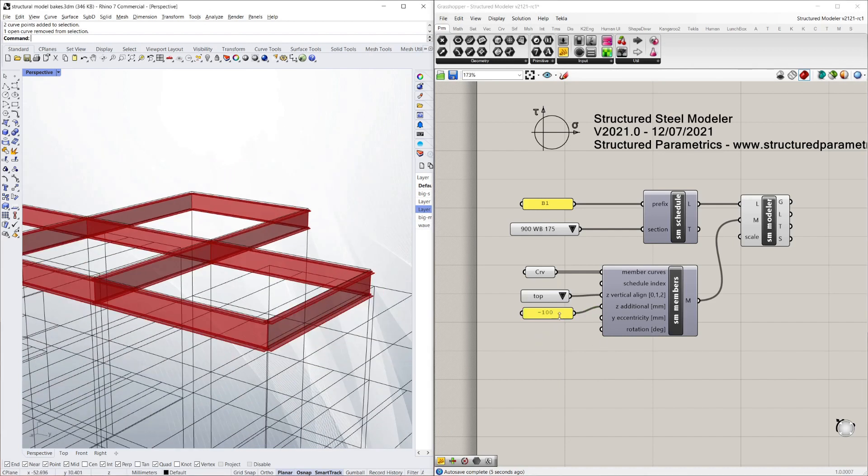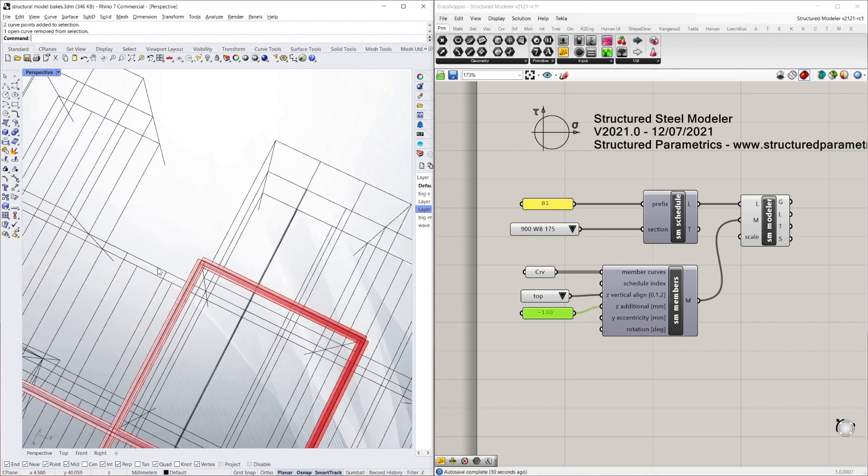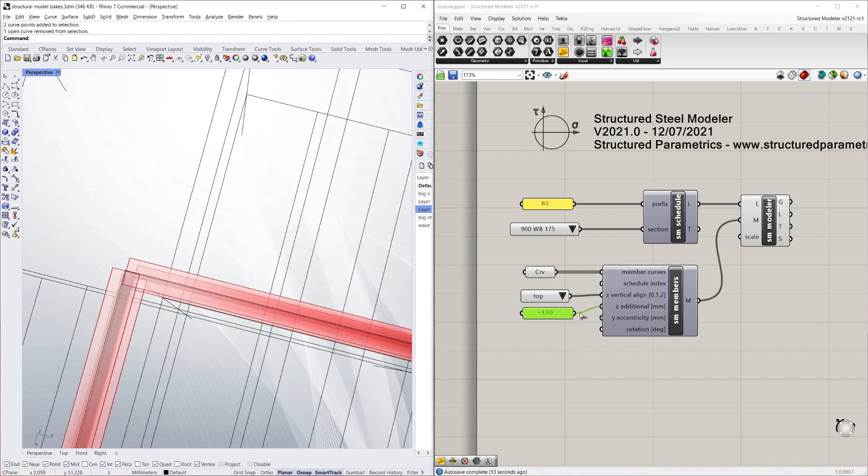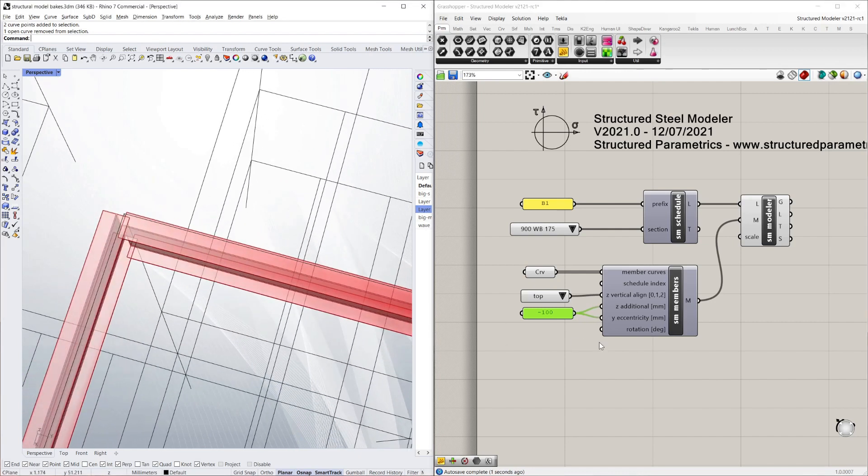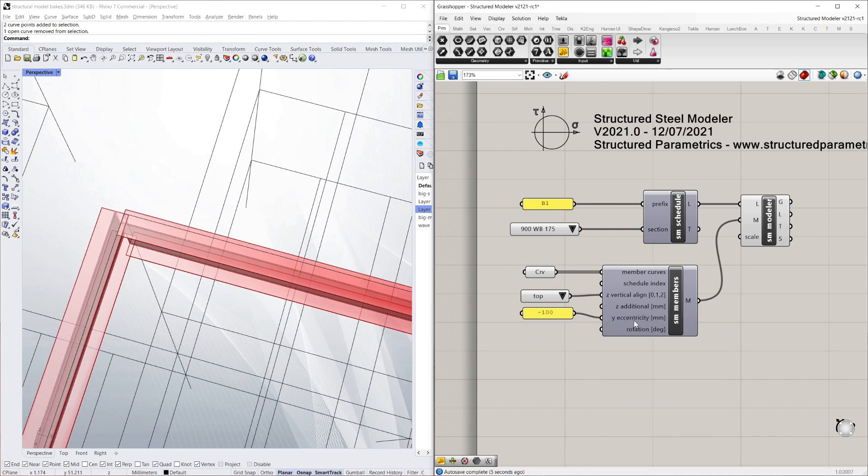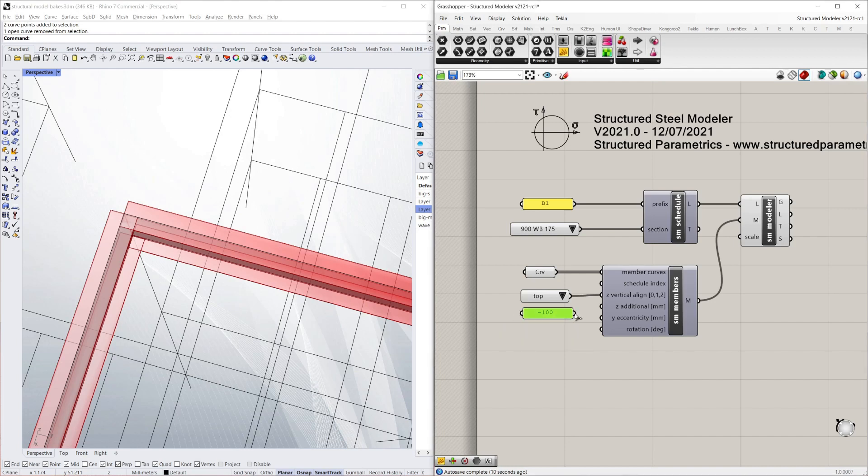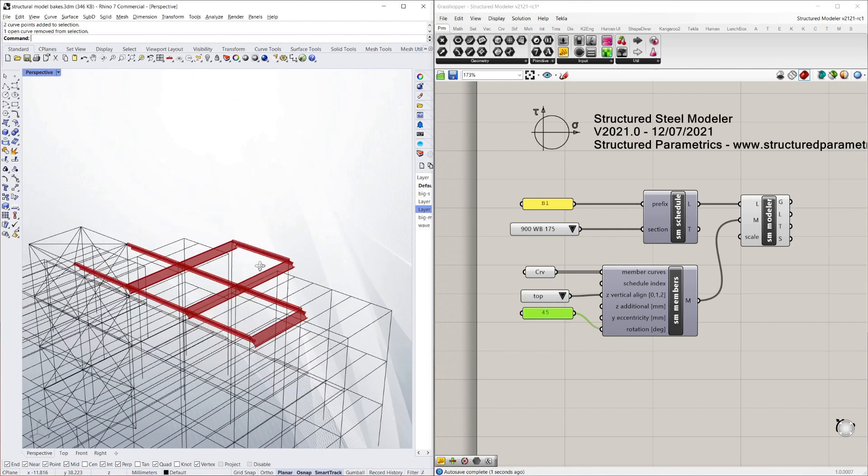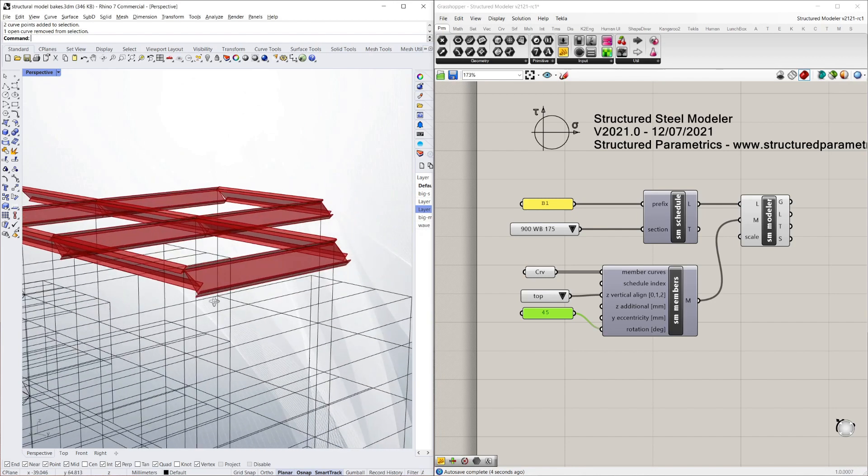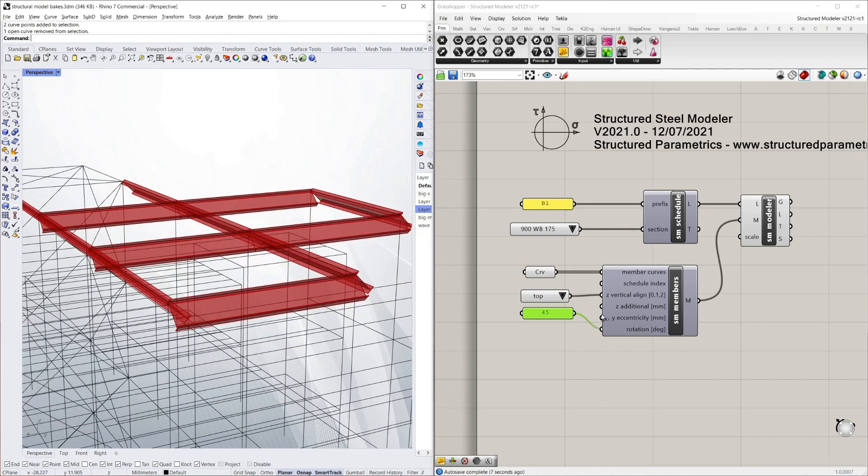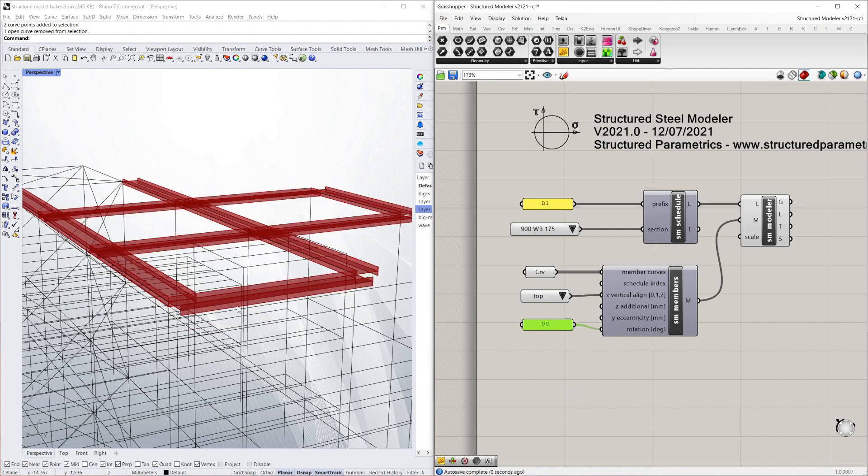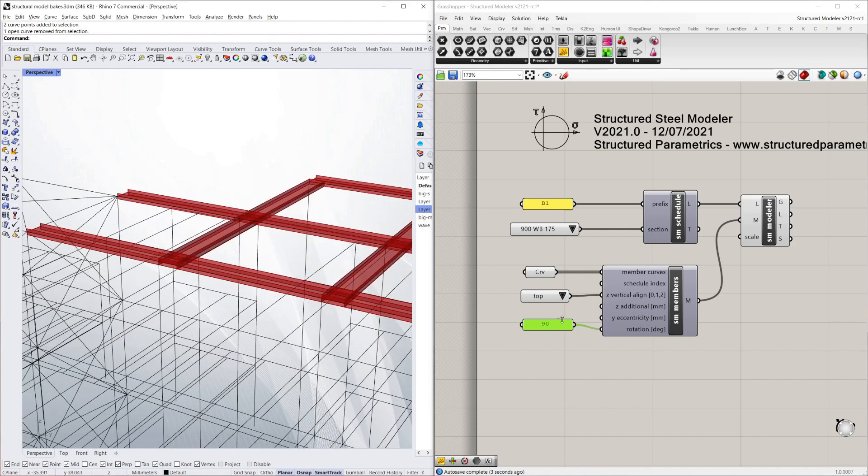You can also set a Y eccentricity, so if you want it to be offset from the center line. I'll keep this minus 100 so you can see what happens. You can also put a rotation on it. For example, I'll just put a 45 degree angle on all of these beams. Which is a bit useless but it is useful for a number of situations which I'll show in the rest of the video. But that's a 90 degree rotation etc.